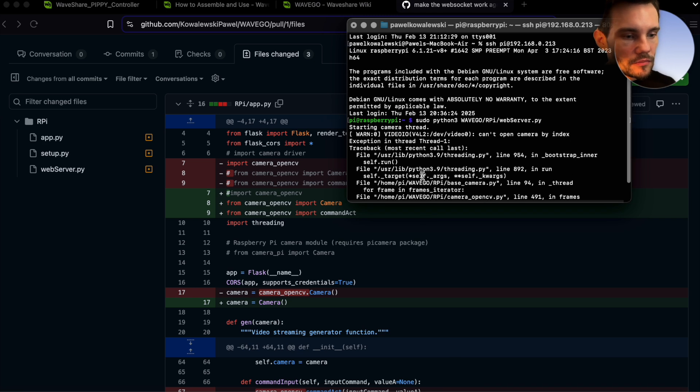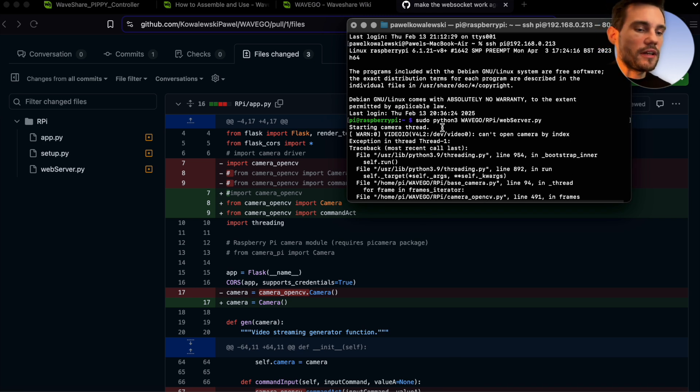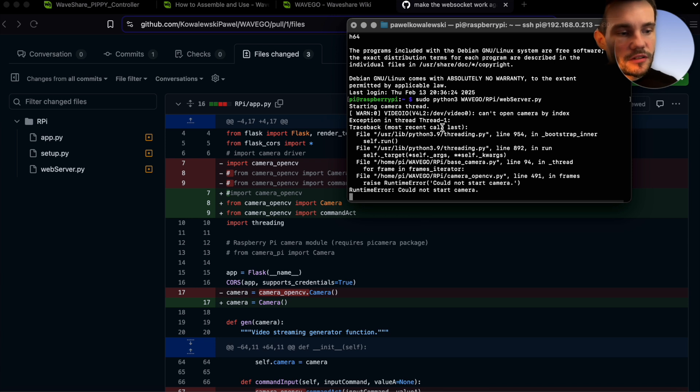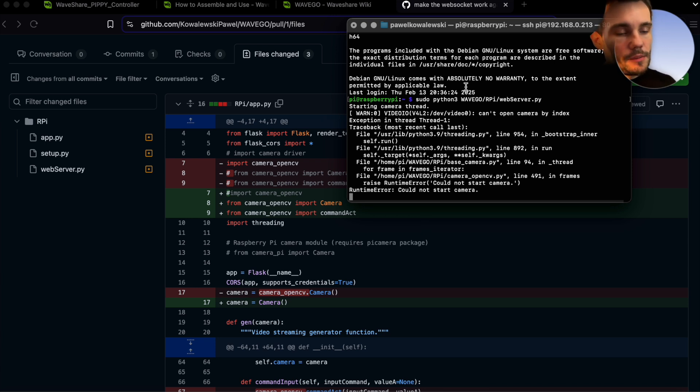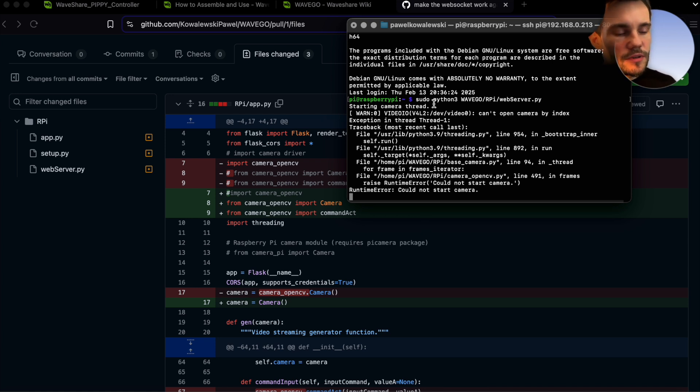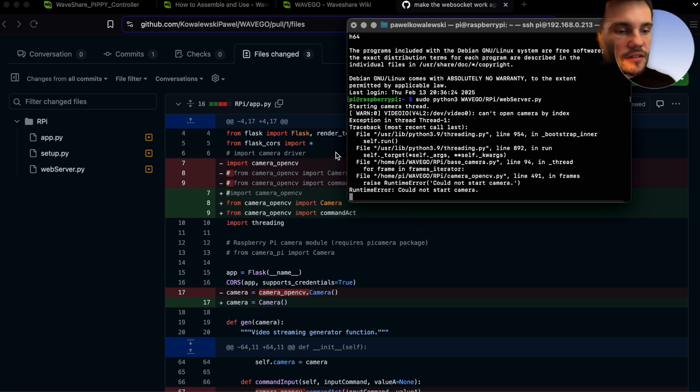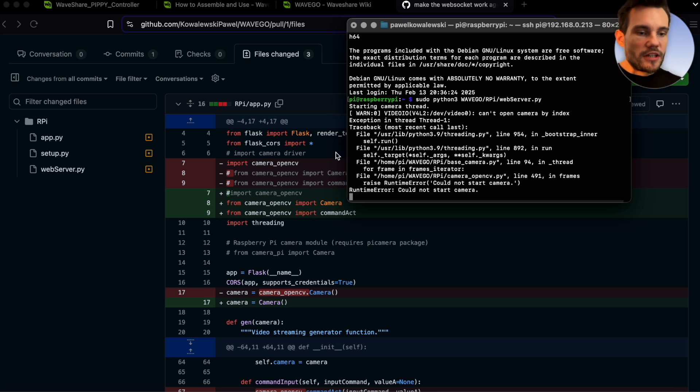So as you can see I'm just connecting with the robot via SSH tunnel and then just running the whole application in Python. Once we have this Python Flask server running we can just send various commands and at this point it's just up to our imagination what we would like to do with the robot.